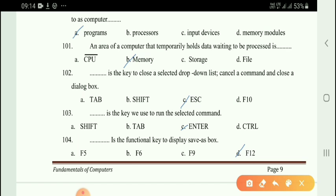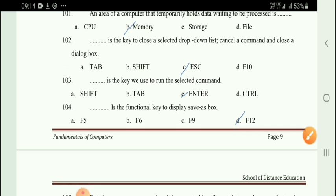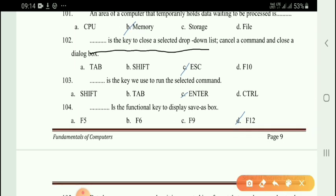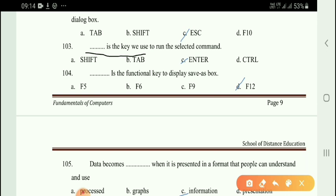Next question: Instructions that tell a computer how to carry out processing tasks are referred to as program instructions — option A is the right answer. Next question: The area of a computer that temporarily holds data waiting for processing is memory — the right answer is temporary hold memory. Next question: The Escape key is used to close a selected drop-down list, cancel a command, and close a dialog box.